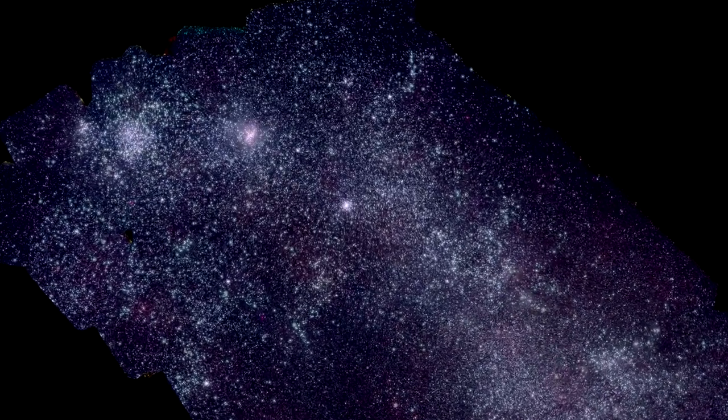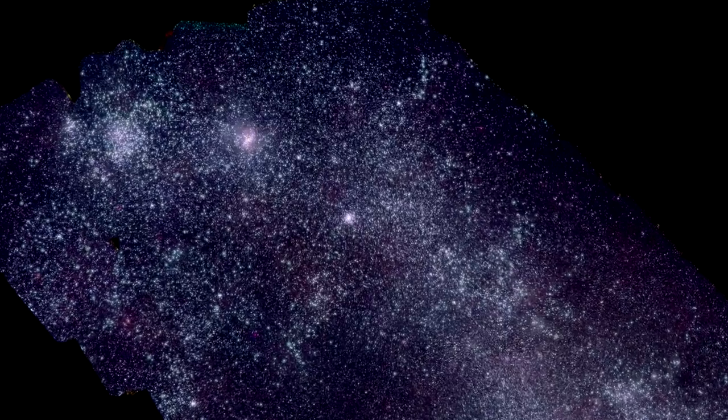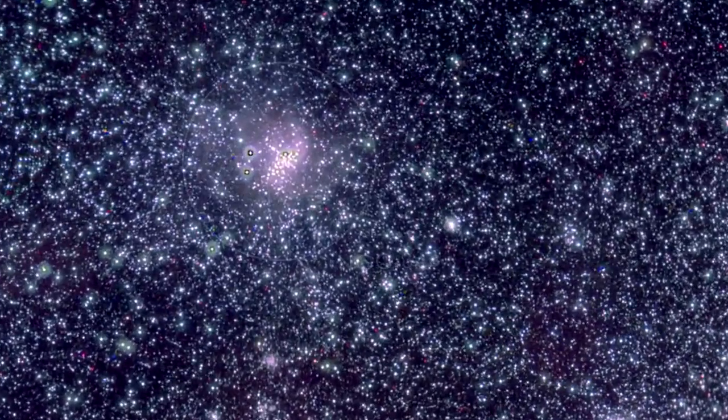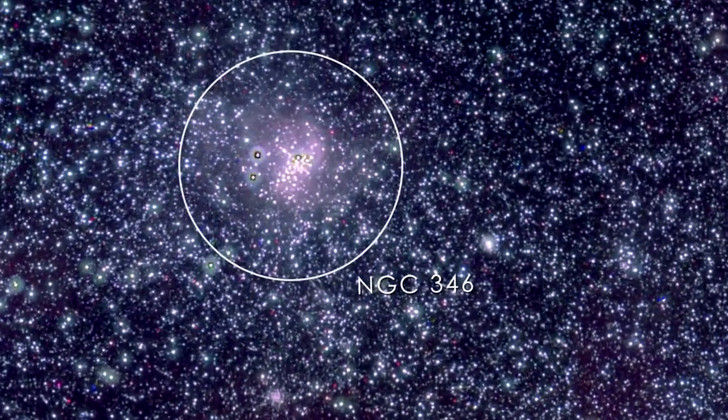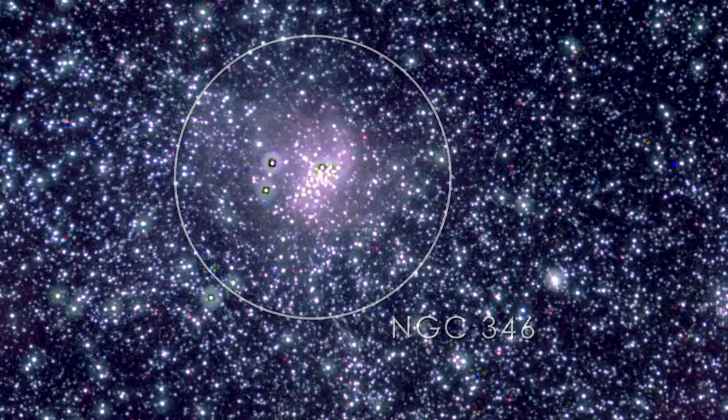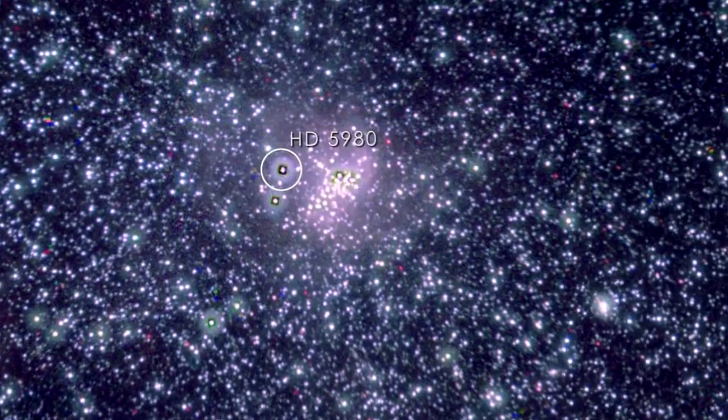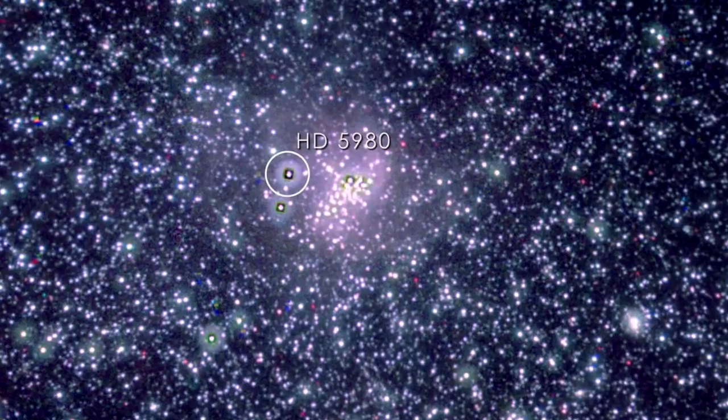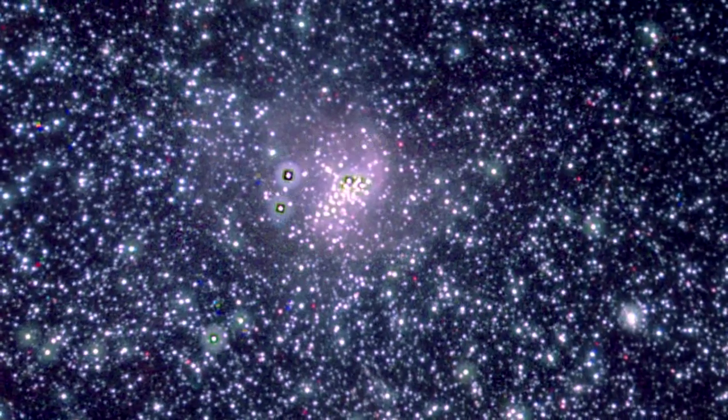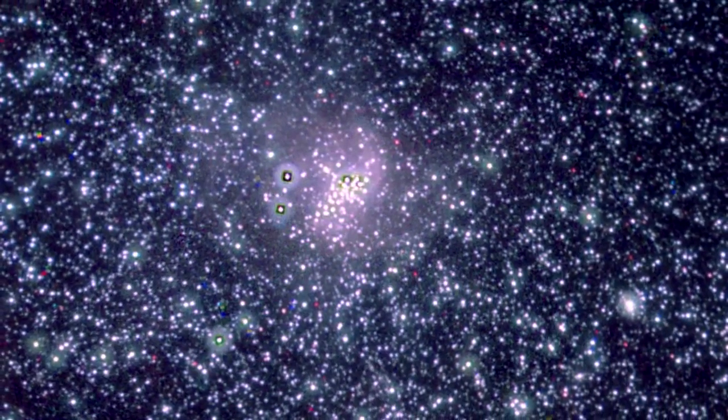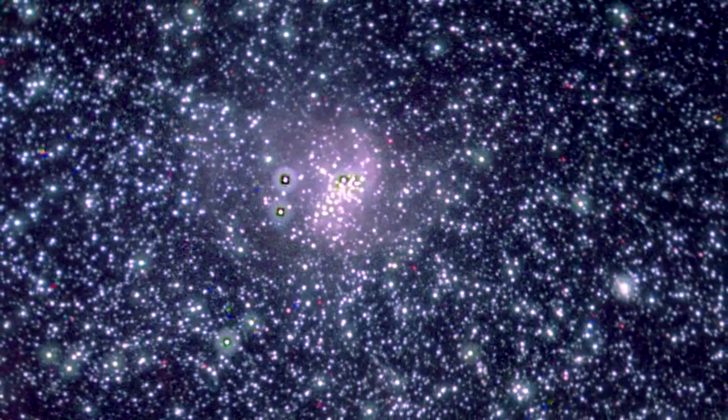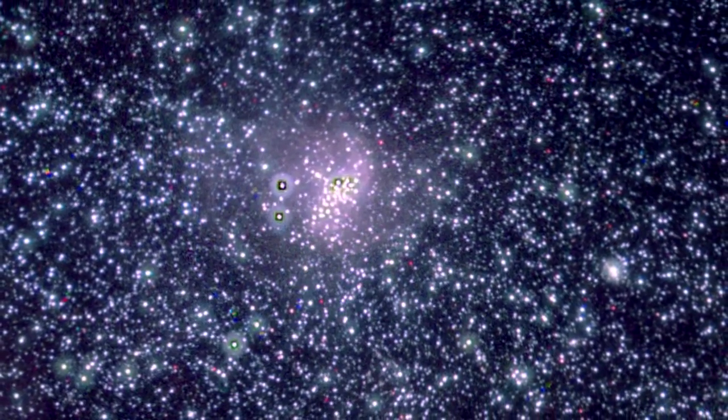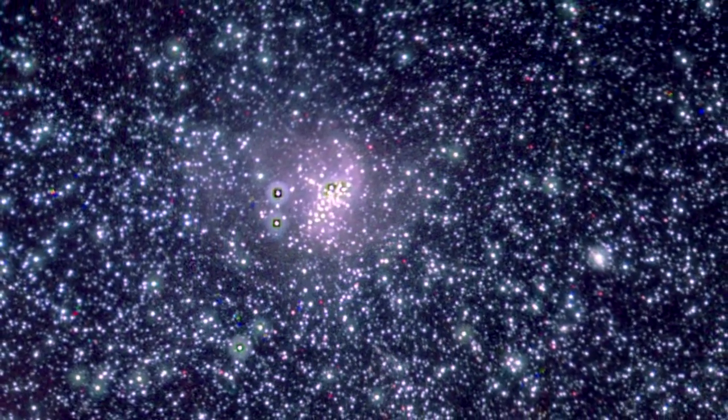One interesting feature is the massive young star cluster NGC 346. It contains the SMC's brightest star, HD 5980, a triple star system where all members are among the most luminous stars known. The intense light and strong outflows from these stars mold the surrounding gas into a shape resembling a cobweb.